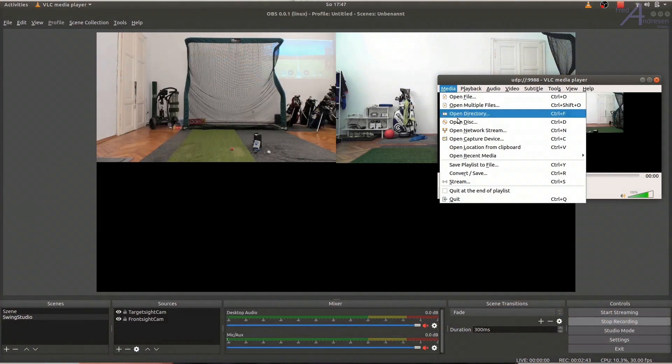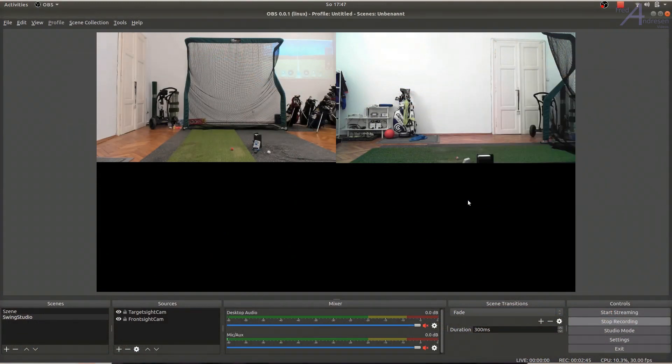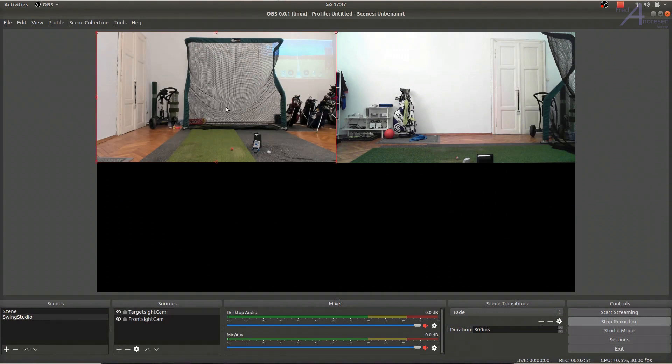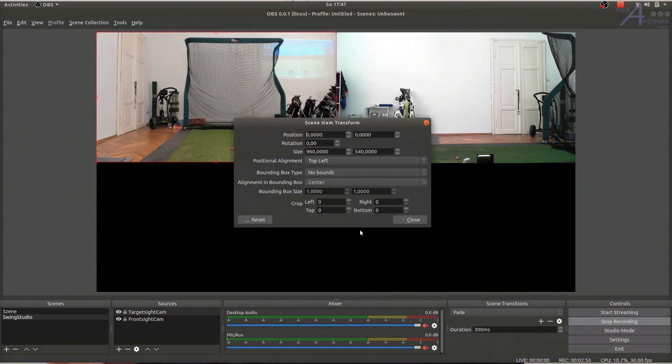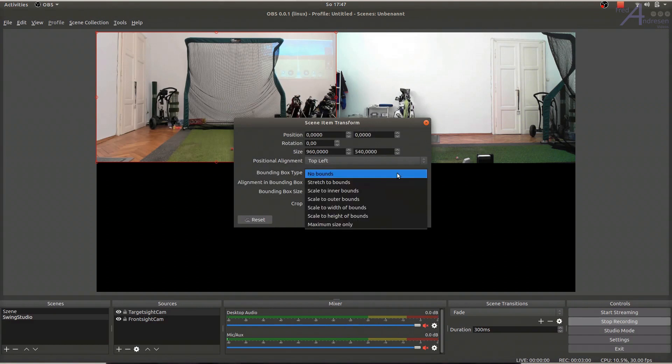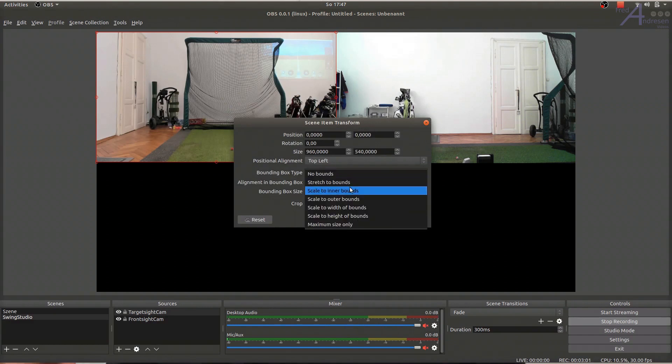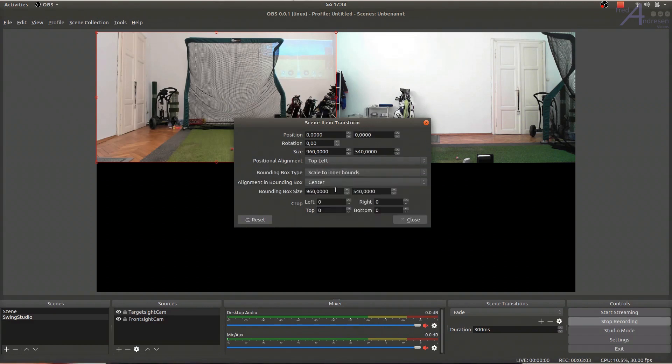If you want to max out the useful area of your canvas in OBS, resize the windows of the video devices. Each of these windows offers a context menu via right-click. Under Transform, Edit Transform, alter the bounding box type so that it will scale to inner bounds and set the bounding box size to max out the height of your canvas.